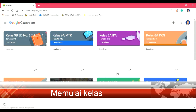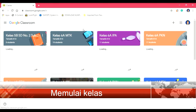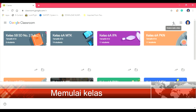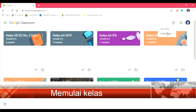Kita sudah masuk ke Google Classroom. Untuk memulai kelas baru, lihatlah ada tanda plus di sini. Klik. Kemudian untuk join kelas ini untuk siswa nanti. Untuk create kelas ini, kita create, membuat kelas kita create.